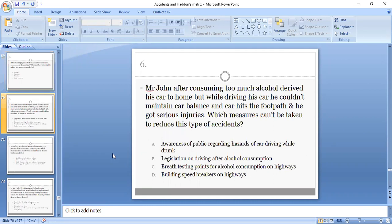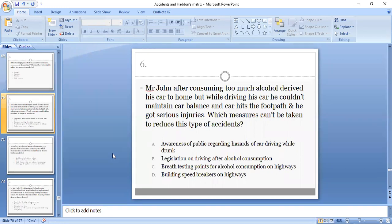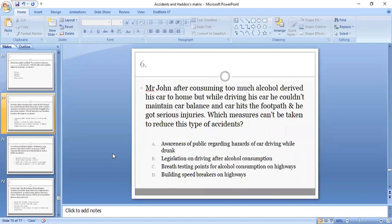Sixth MCQ: Mr. John, after consuming too much alcohol, drives his car home, but while driving he couldn't maintain car balance and the car hits the footpath and he got serious injuries. Which measures can be taken to reduce this type of accident: awareness of public regarding hazards of driving while drunk, legislation on driving after alcohol consumption, breath testing points for alcohol consumption on highways, or building speed breakers on highways? D is the correct option.